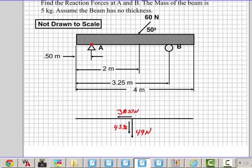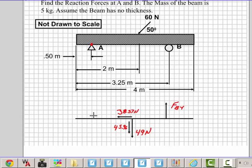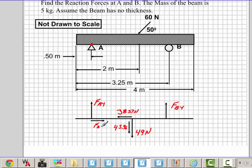I will draw my reaction at B going up and I will label that as FBY, the vertical component. Here I will draw the reaction at A. I'll line it up where A is and I'll draw this force coming over. We'll label this FAY and we'll label this FAX. You can call this FA vertical, FA horizontal, FB vertical, if you choose to.